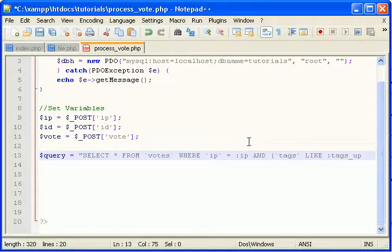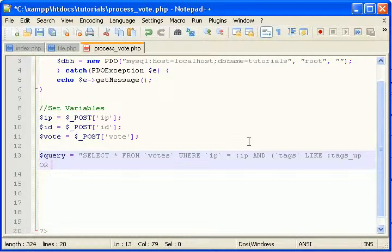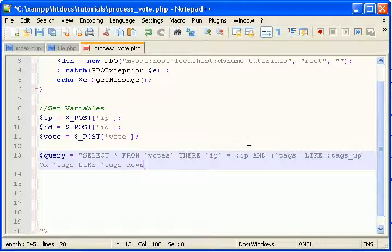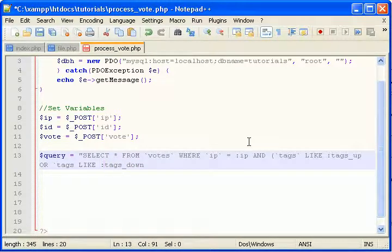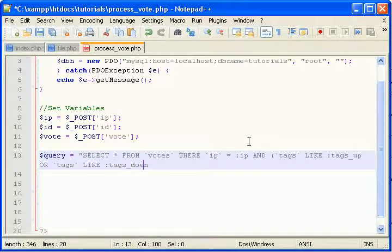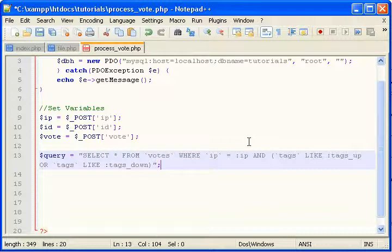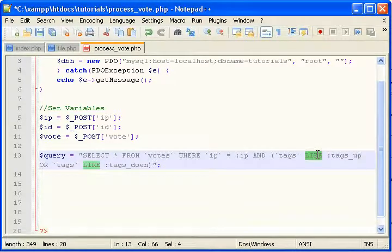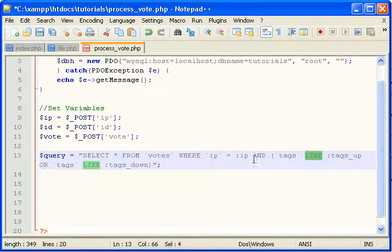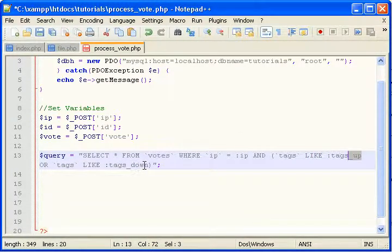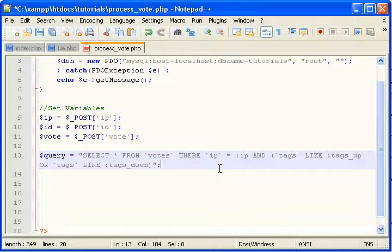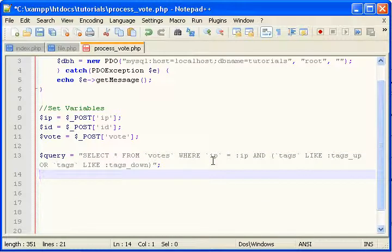Or tags like tags down. So select all from votes where the IP matches and the tags is like. You should be familiar with like, I hope you are. And we're going to check for up, remember underscore up, and underscore down. So that's why we have to do it like this, that's why our query is structured like that. So let's prepare this query.